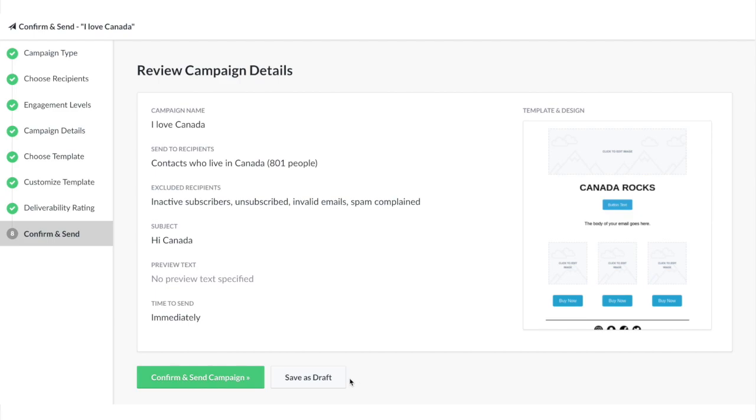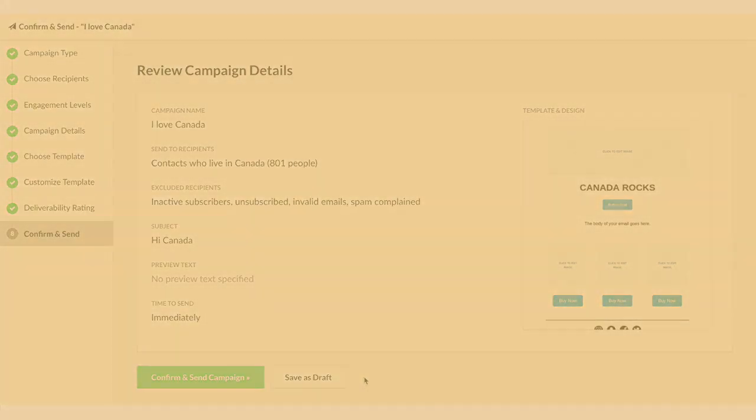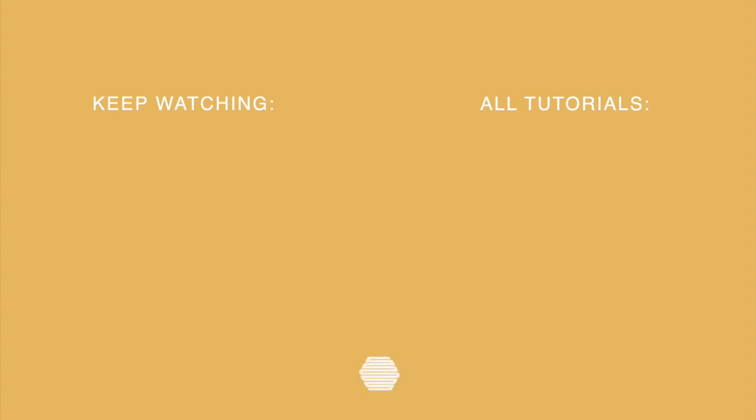That concludes the rest of this video. If you'd like to learn more, check out some of our resources linked in the description below.